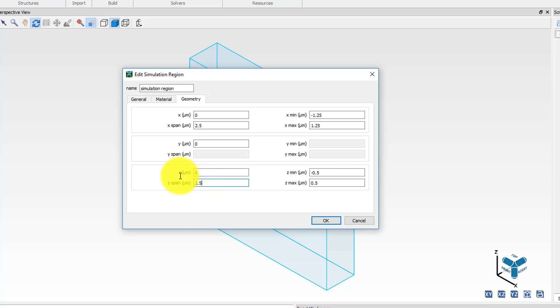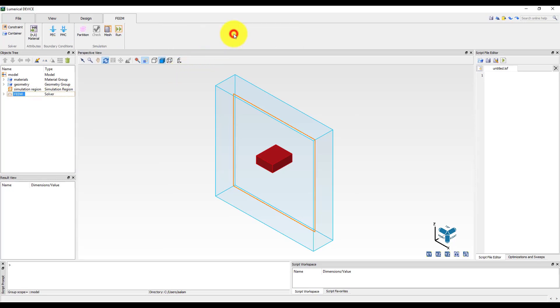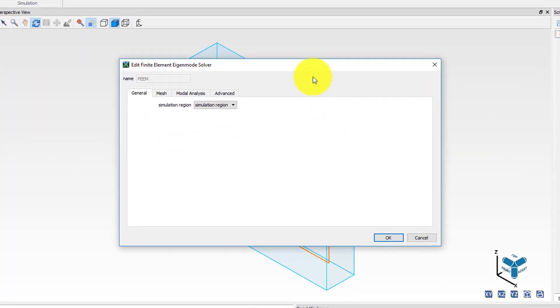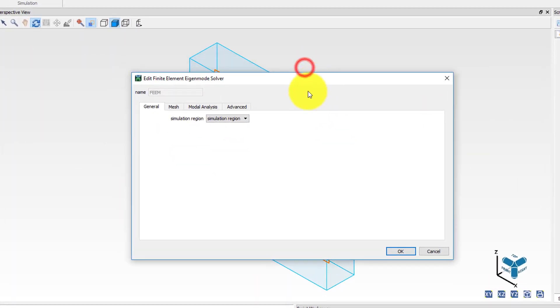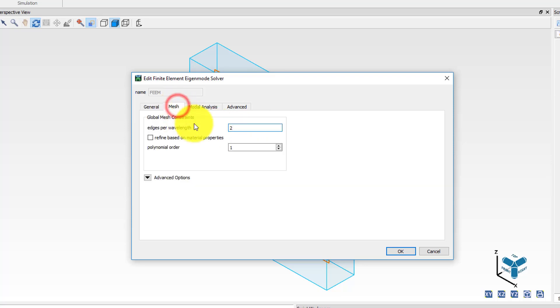We are now ready to add the solver object. Click on the FIM button in the tabbed tool strip to add the solver to the objects tree. Note that as soon as the solver object gets added, a new tab containing all the necessary simulation objects for that particular solver appears in the tabbed tool strip. Open up the property editor for the solver and note that the simulation region has already been set to the default simulation region object in the objects tree. If there is only one simulation region object available then the solver automatically selected. However, if there are multiple simulation regions present then care must be taken to ensure that the right one has been selected in the solver properties.